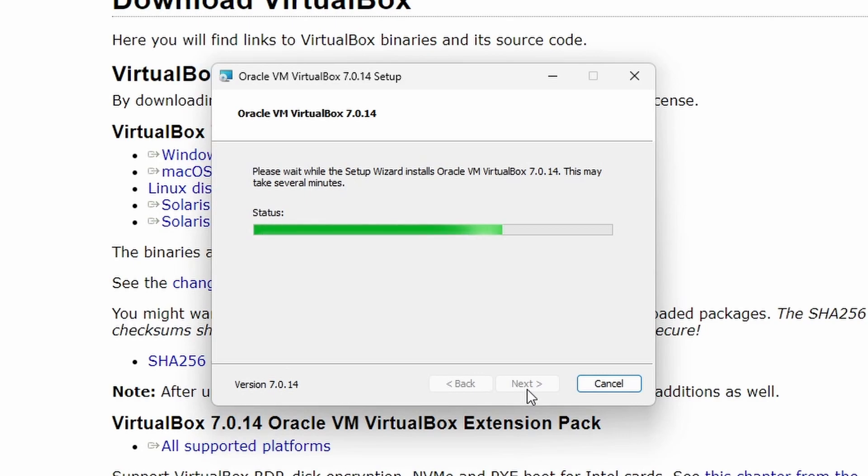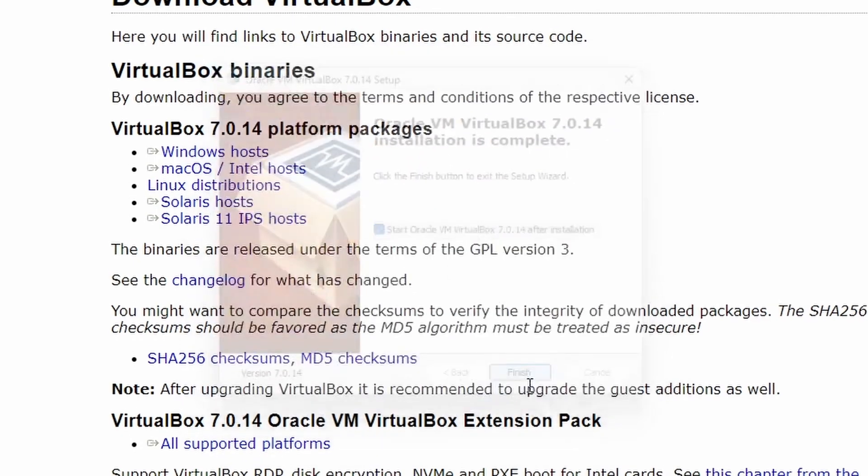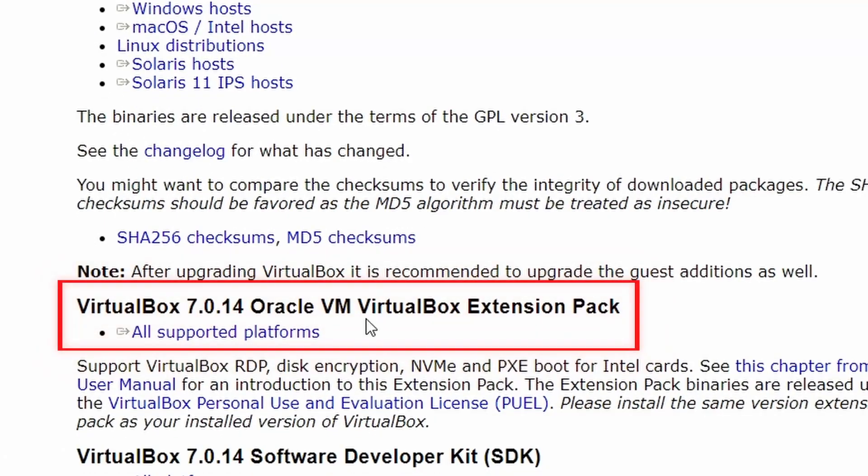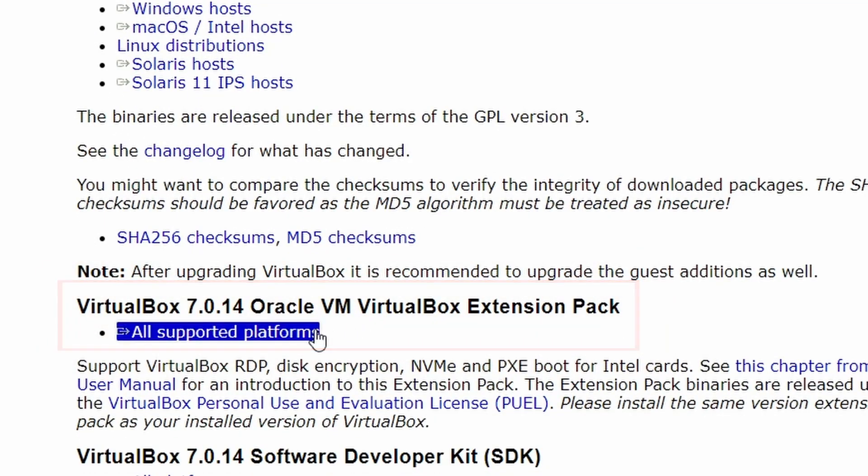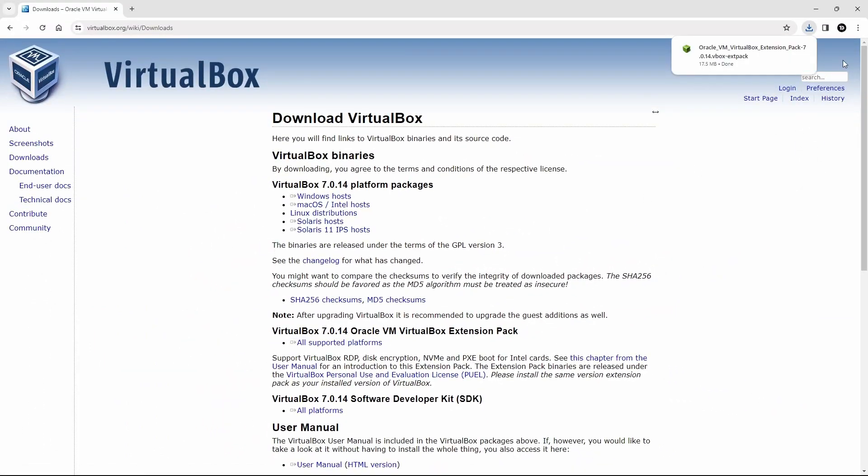Once the installation is complete, click finish and close the window. Here below, you will find the Oracle VirtualBox extension pack. This pack will work on all operating systems. Click to download. After downloading, close the Chrome.